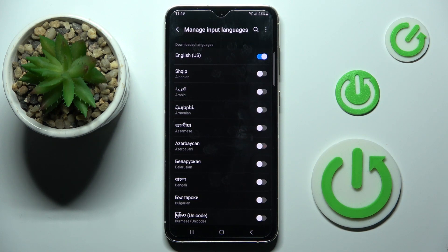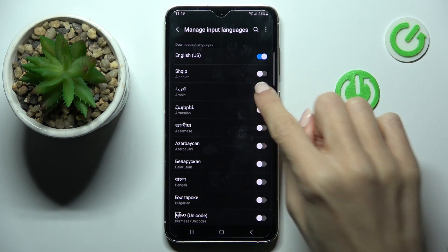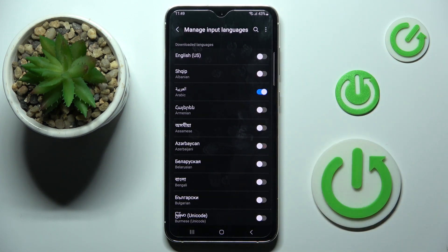Here, just pick the one that you want to apply. I will pick Arabic, and then switch the current language off.